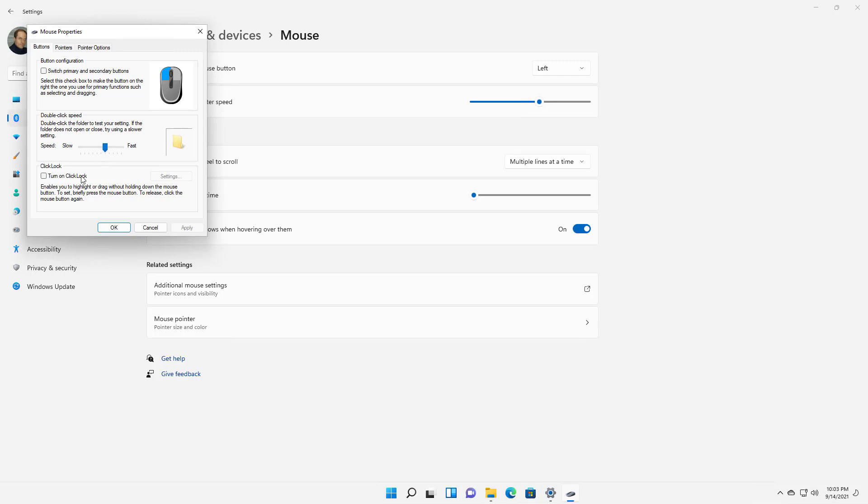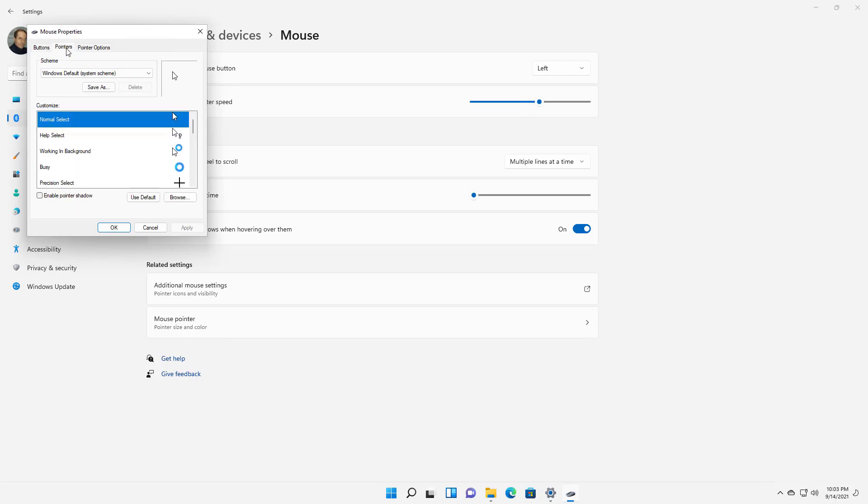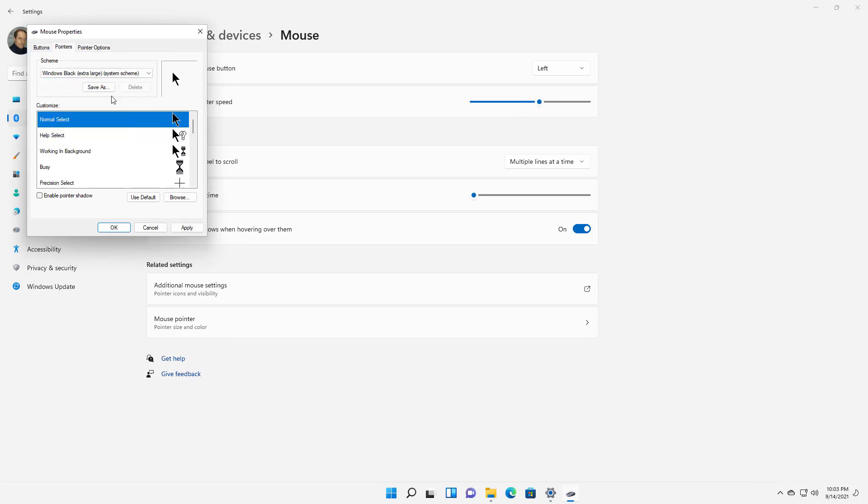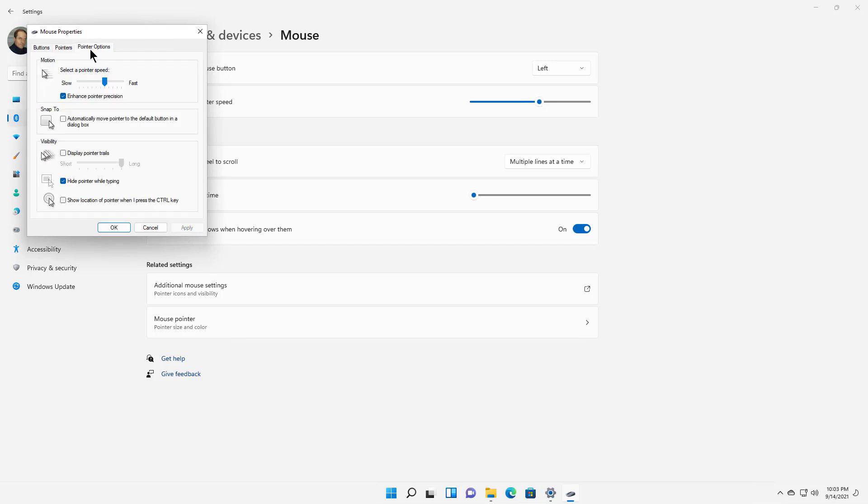You can do things such as turn on click lock, double-speed buttons, change the pointers to be a different thing. I'll change this to black. And then you have pointer options here as well for speed and other things.